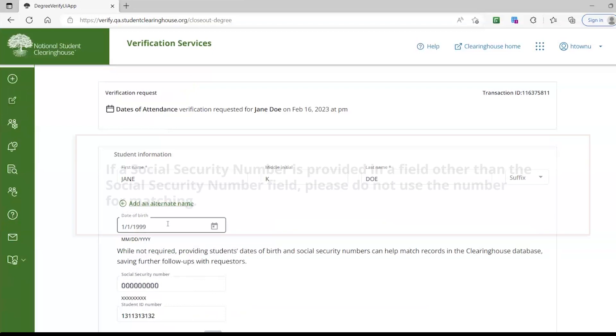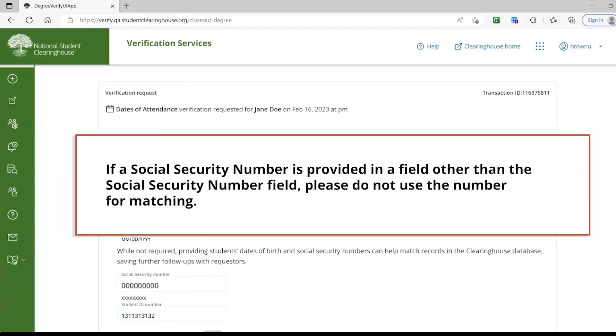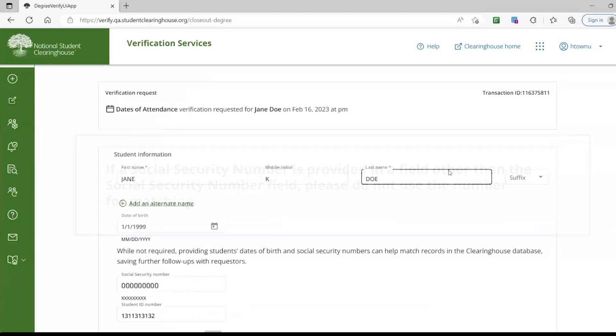If a requester provides the social security number in another field – for example, if they provided the social security number as part of the student's last name – we ask that you please not use the social security number, because the requester may not have obtained permission from the student in order to use it.